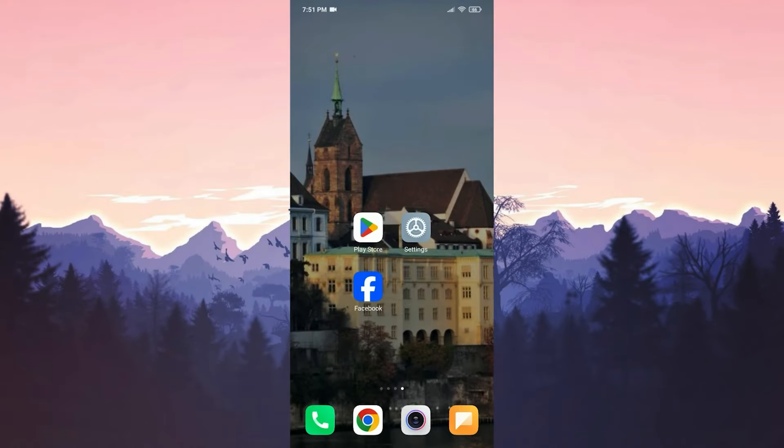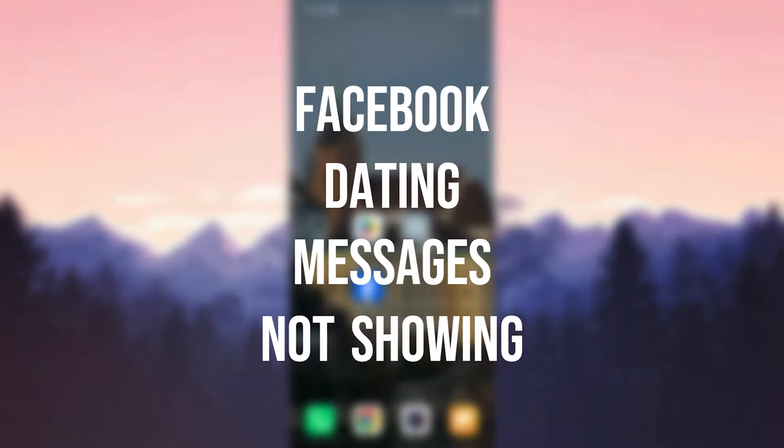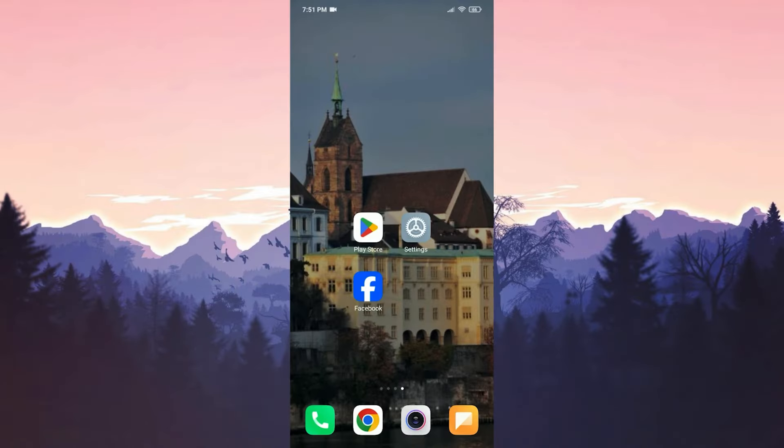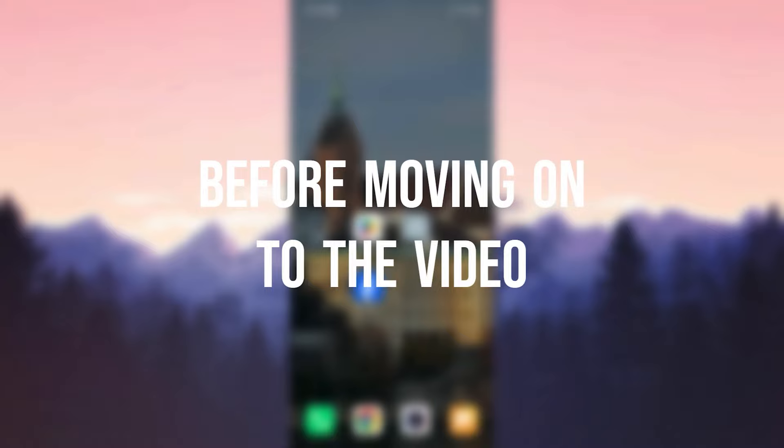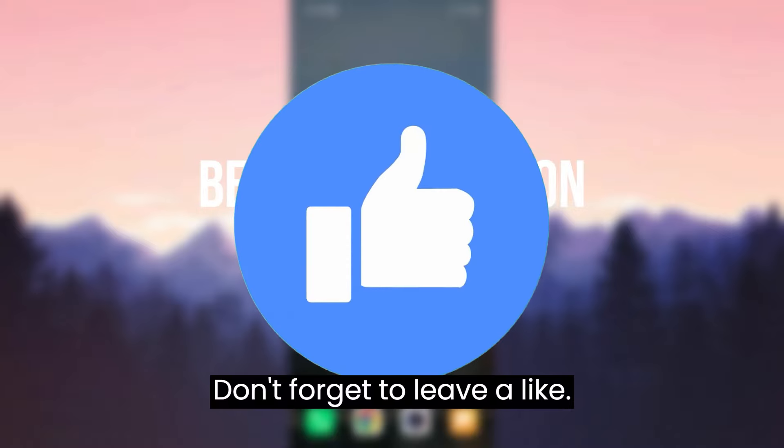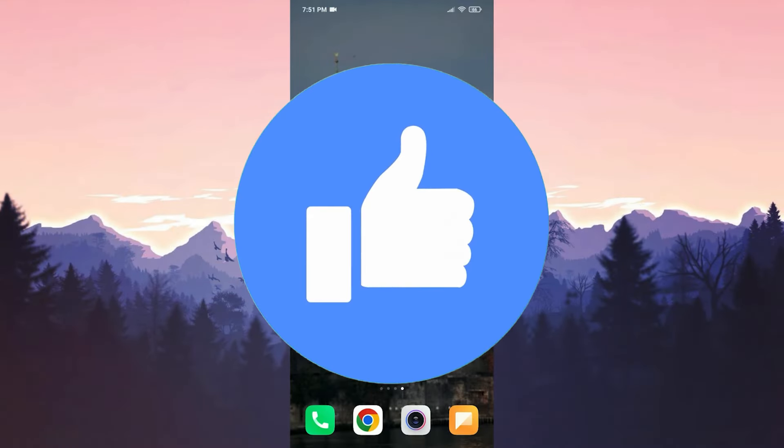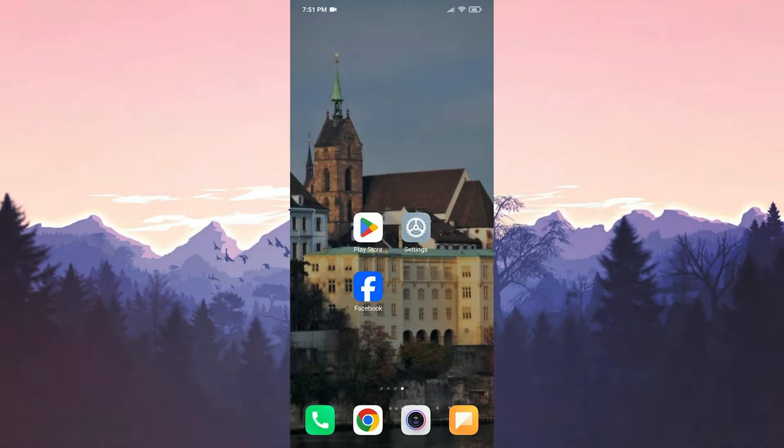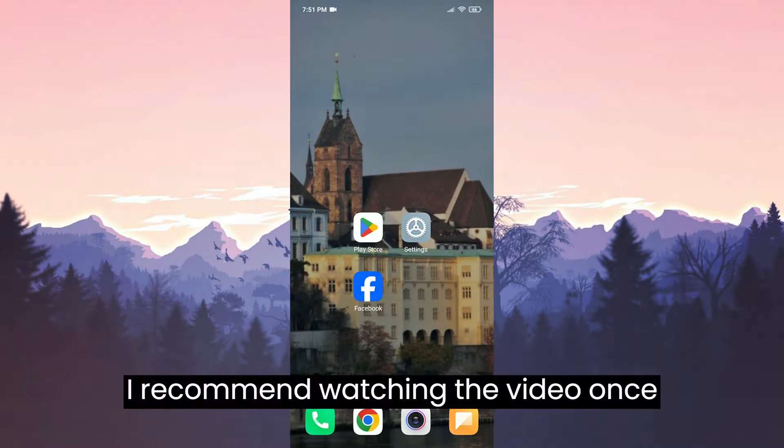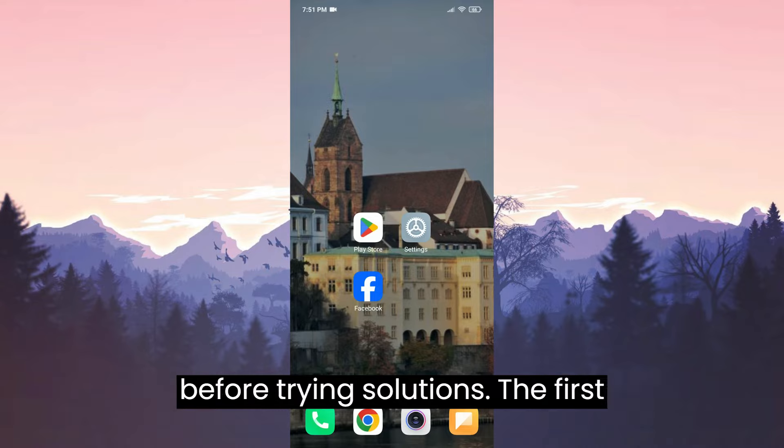Today we are gonna fix Facebook Dating messages not showing problem. Before moving on to the video, don't forget to leave a like. I recommend watching the video once before trying the solutions.